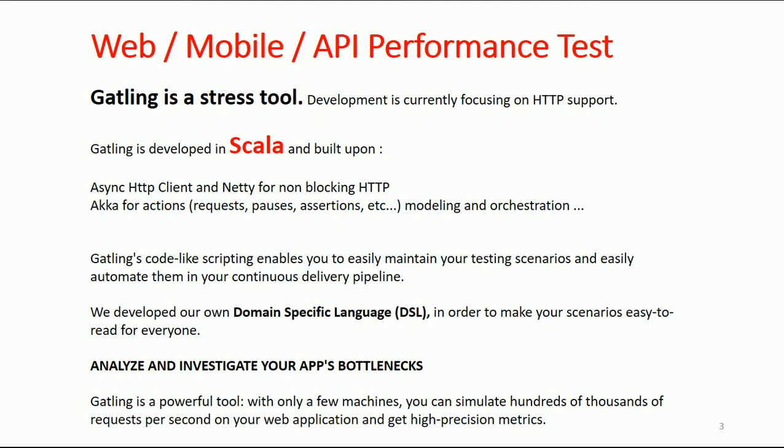handle and generate a high number of concurrent virtual users from your PC. It's very powerful—with a couple of machines, you can generate thousands of requests to any web application. There are several advantages of using this tool, and as I said, it is developed in Scala.